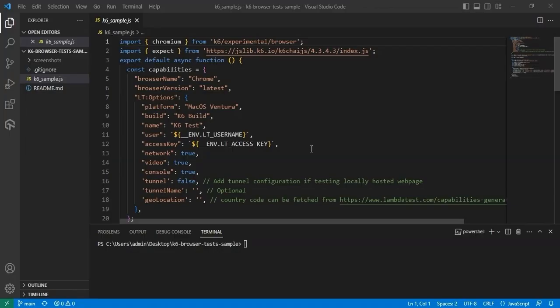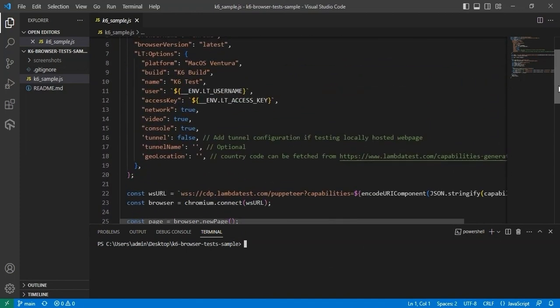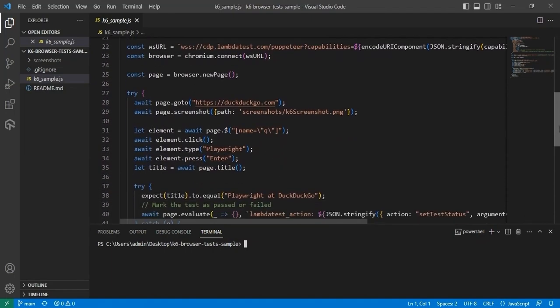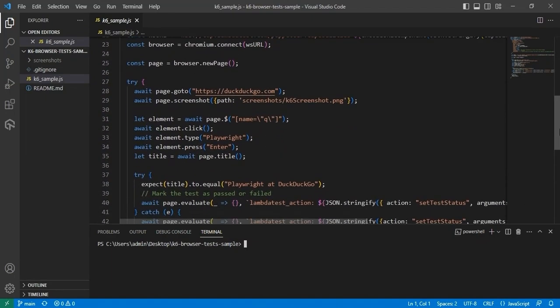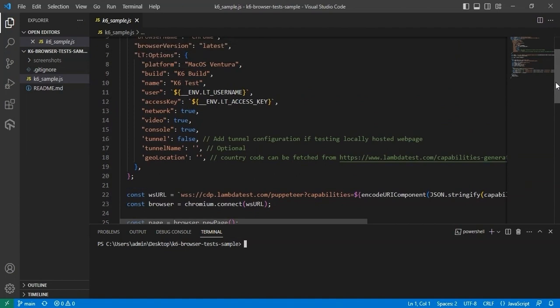Navigate to the cloned directory where your sample codebase is located. As you can see, here is our automation script k6sample.js. This script runs on Chrome browser on macOS Ventura. It visits the DuckDuckGo search engine and then searches for the term Playwright. The test script will grab the LambdaTest username and access key from the environment variables. You can also notice the defined automation capabilities like browser name, browser version, platform, and so on.